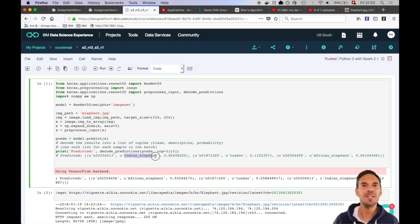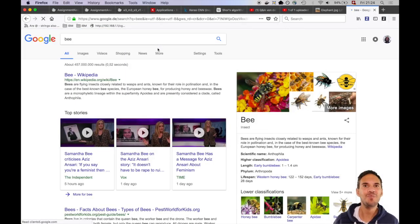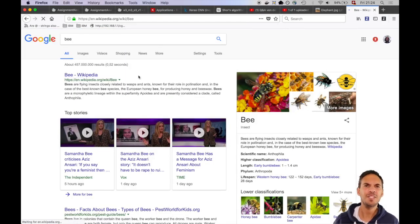Note that in the original example the authors used a different image so most likely an image of an Indian elephant. Let's try something else. Let's try a bee.